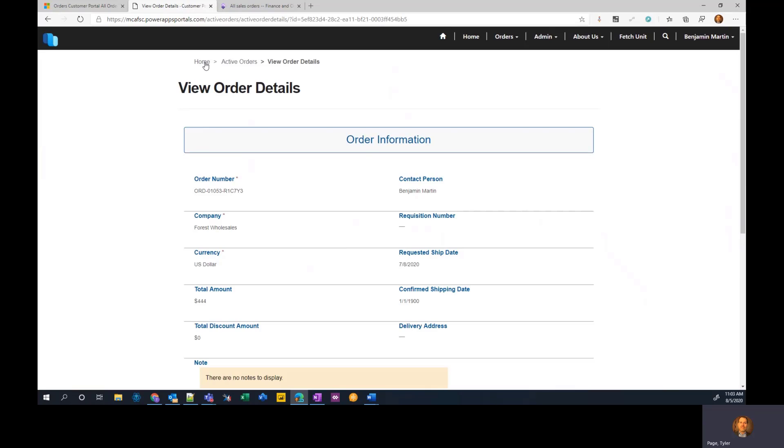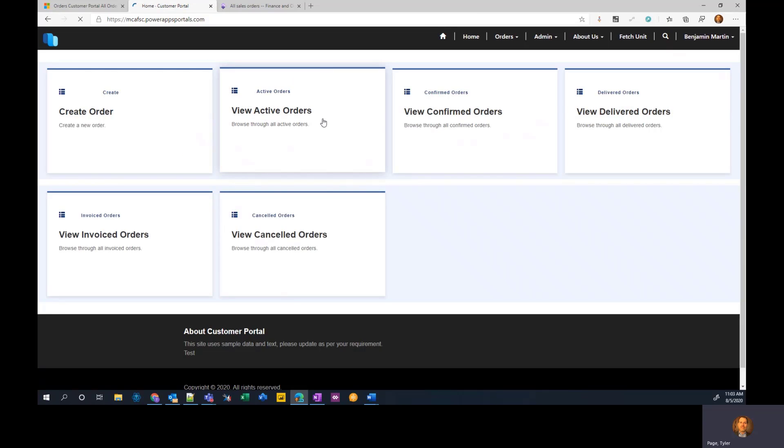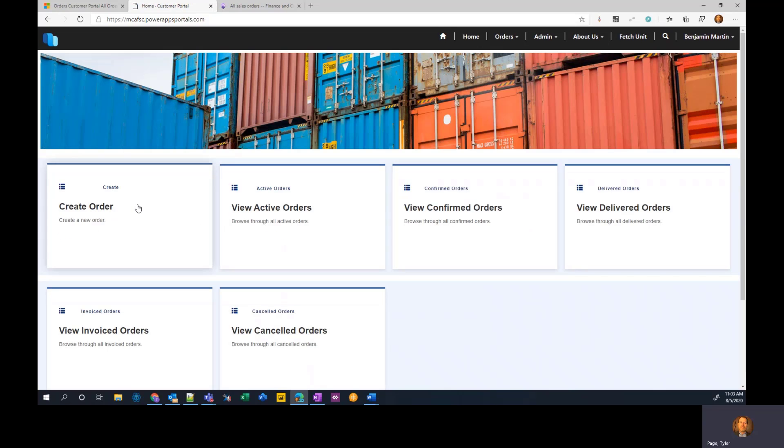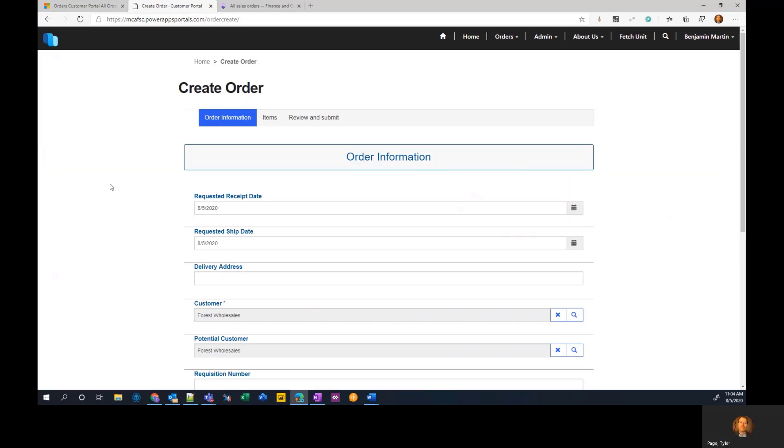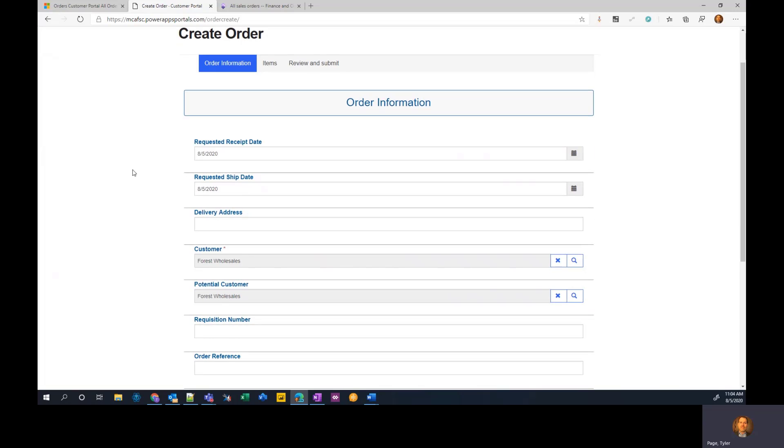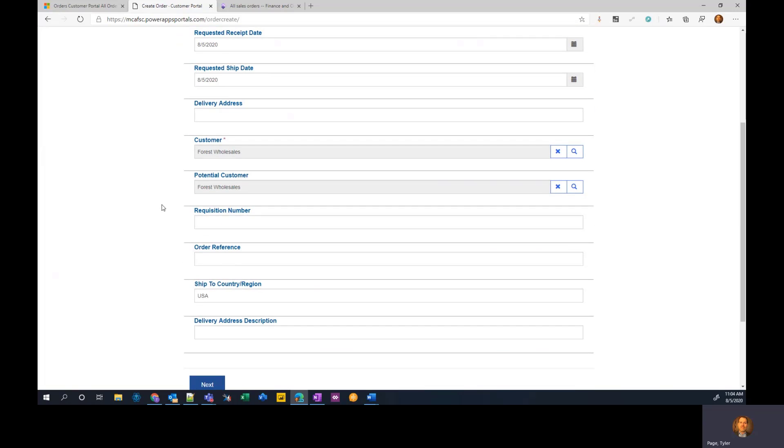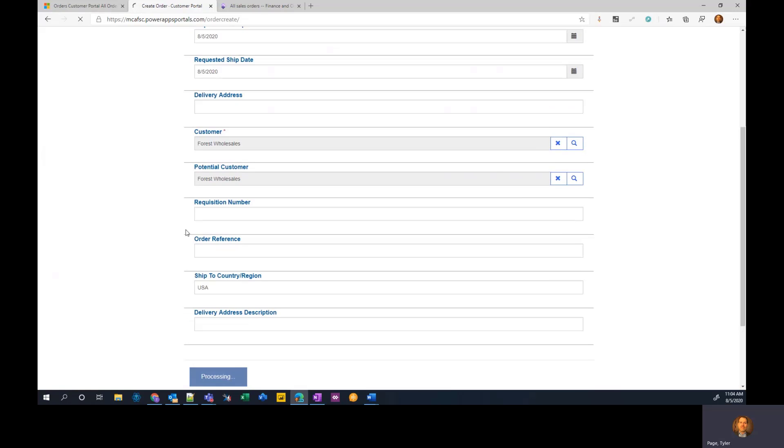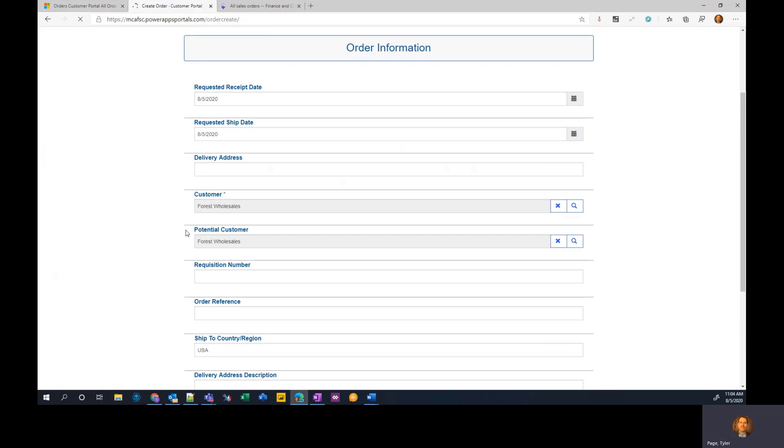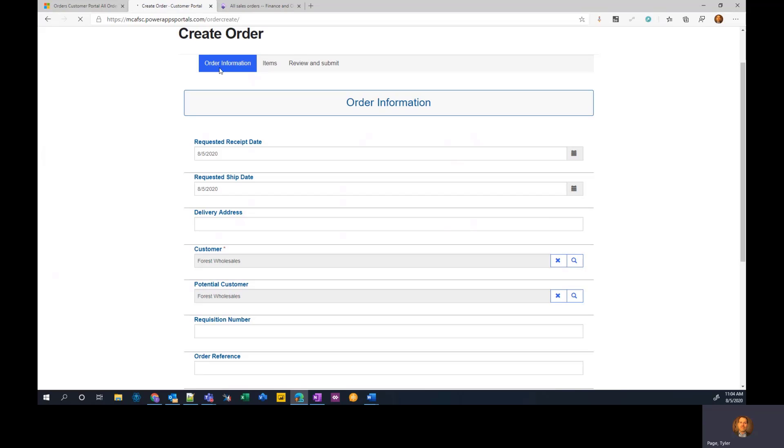Notice that this portal template also gives them the ability to create orders. So if I go here and create a new order. Now there's some basic information that Dynamics 365 supply chain management requires in order to create an order. And so we've defaulted a lot of these fields for the customer. So they can just hit next and this should create the first step of this order information, basically the order header. To create this header level information for me.